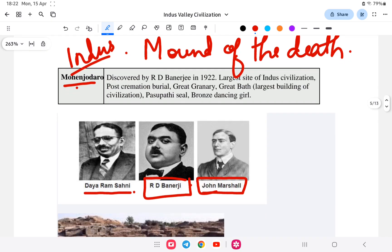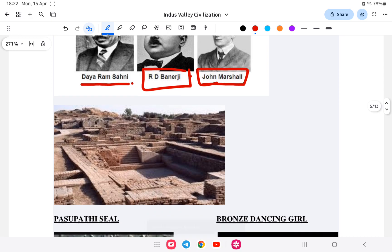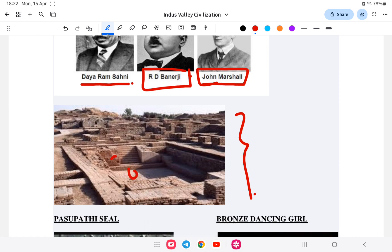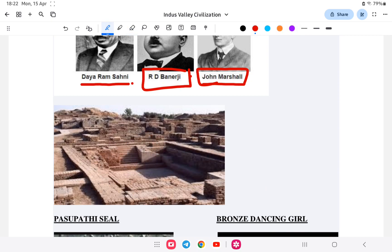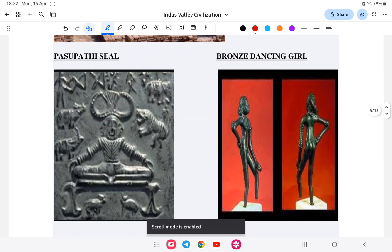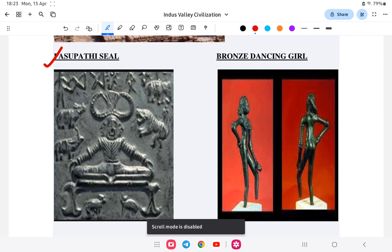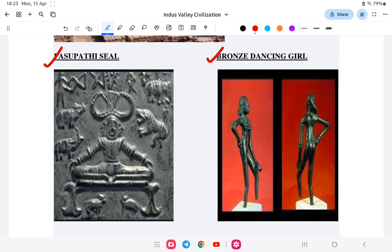The Great Bath at Mohenjo-daro is one of its most significant structures, as shown in the picture. The Pashupati seal depicts a figure identified as an early form of Shiva. The Bronze Dancing Girl is another iconic artifact found at Mohenjo-daro.